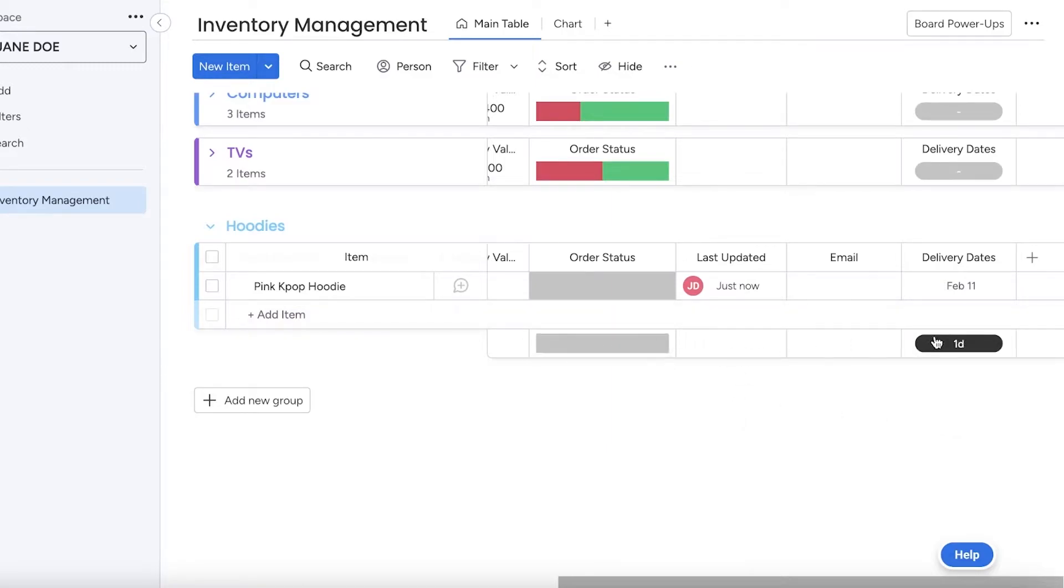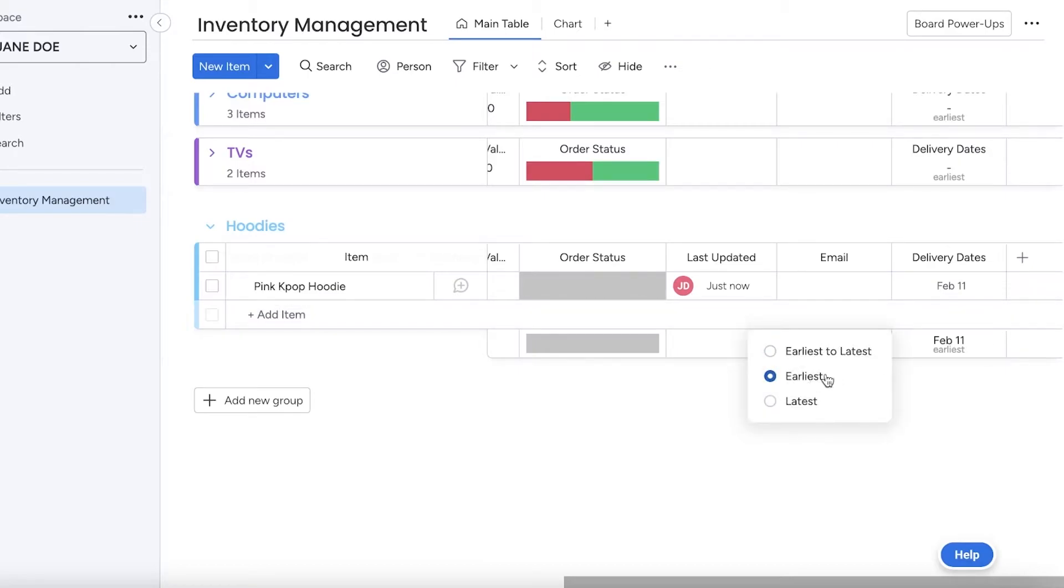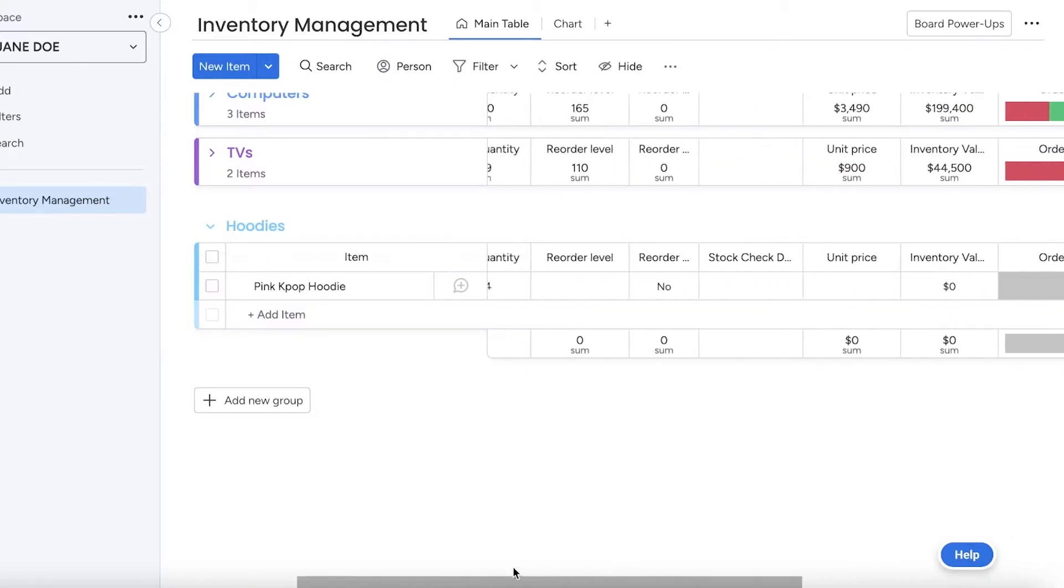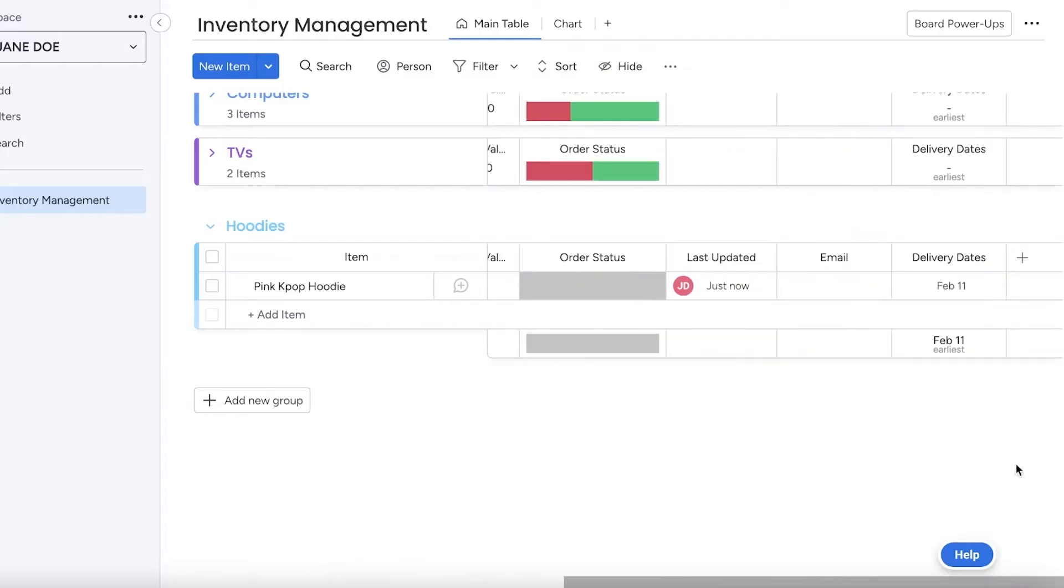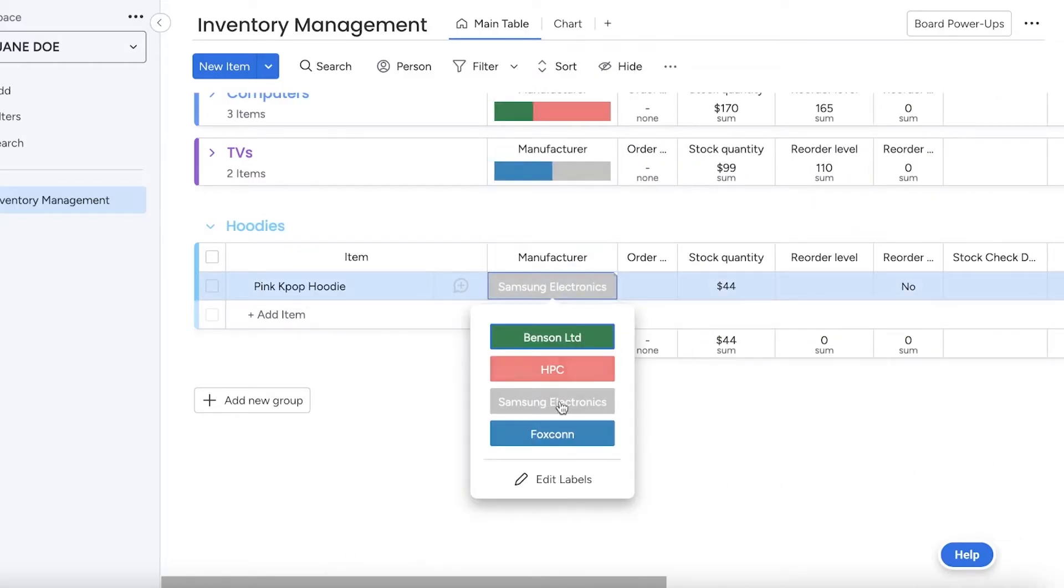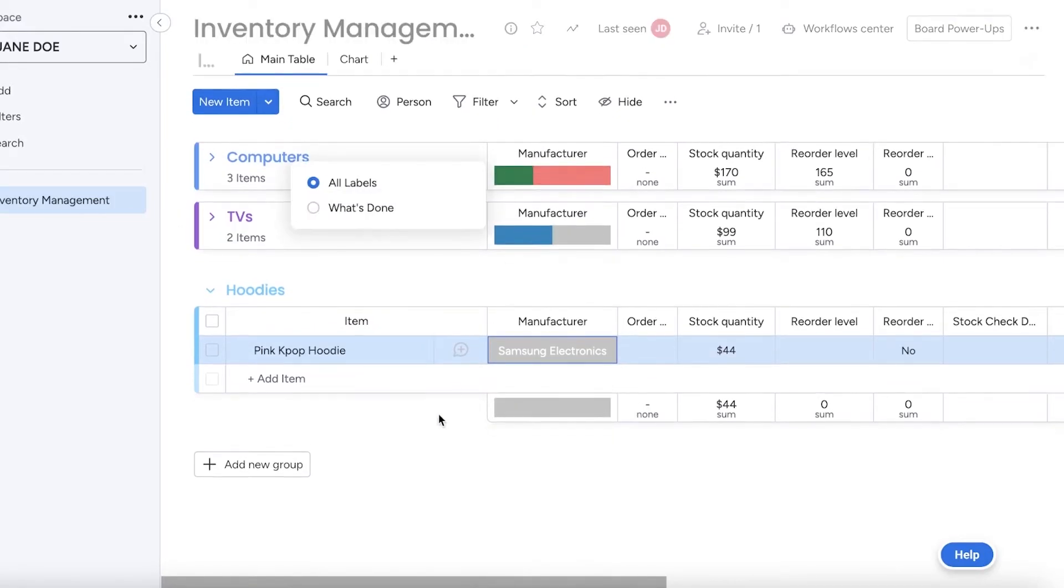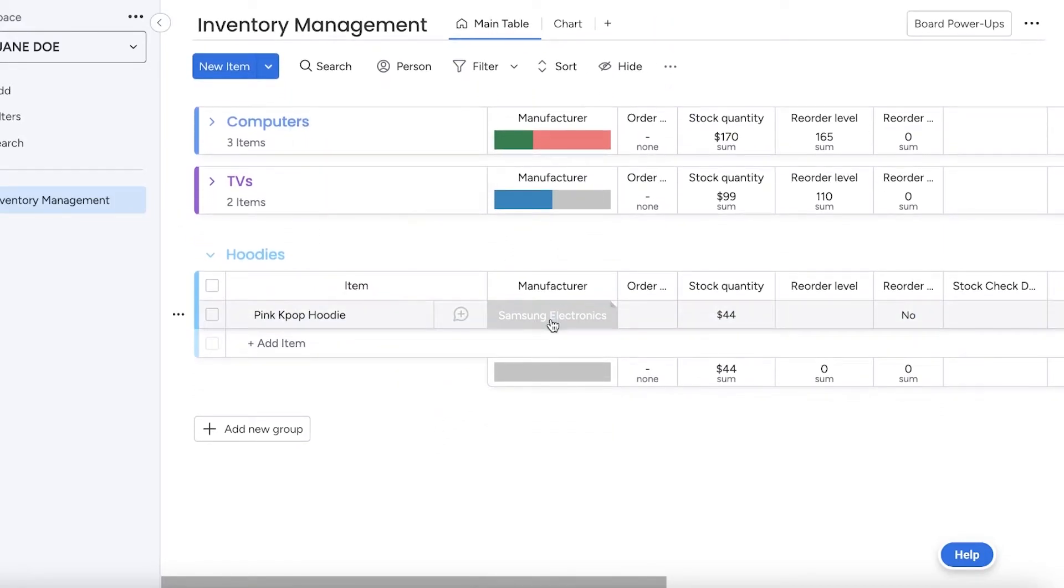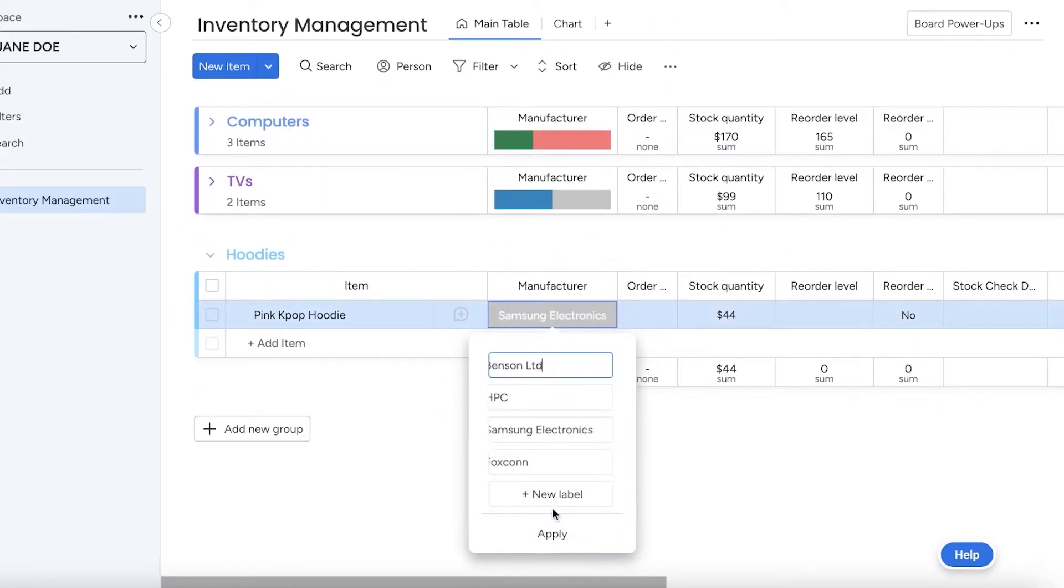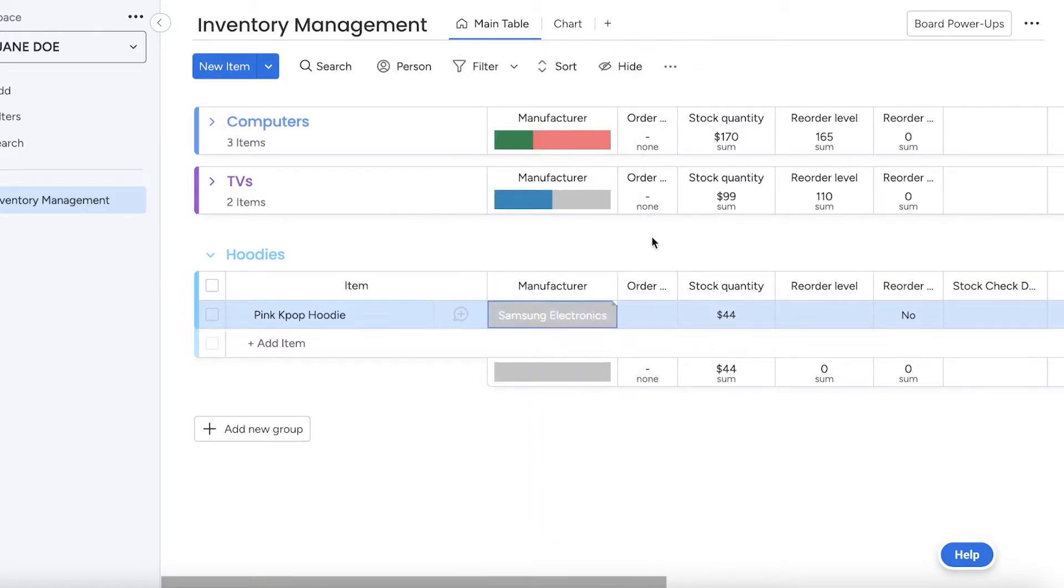At the bottom you have your summation section. In your summation section you can add whatever you want. Let's say I want to add the earliest delivery date for that specific category. You also have your manufacturer. For manufacturers, or maybe it might be my supplier, I can click on Edit Labels and I can add my supplier names in the label section and label them according to suppliers.